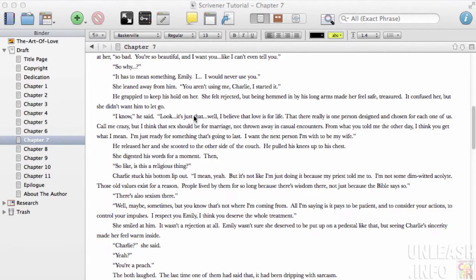One really great feature of Scrivener is that you can look up any word in the dictionary, thesaurus, or even Wikipedia without leaving Scrivener.